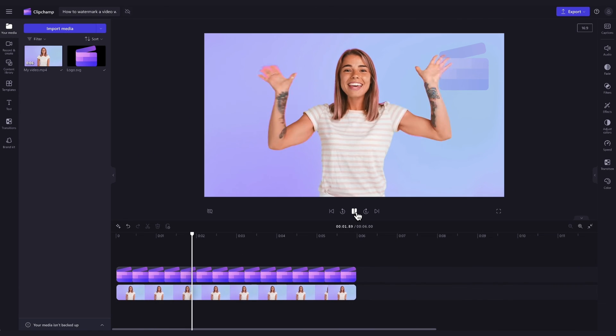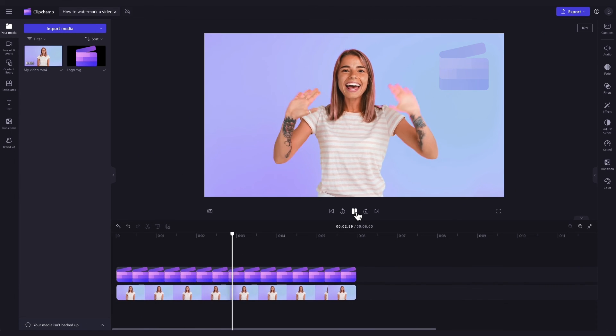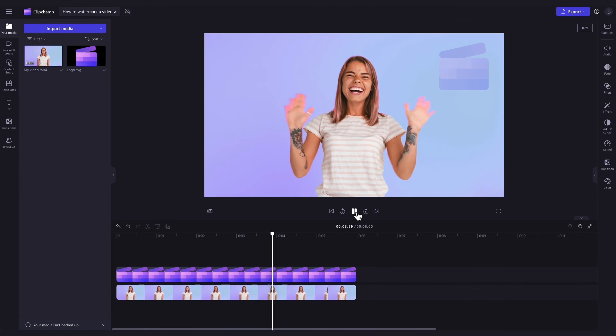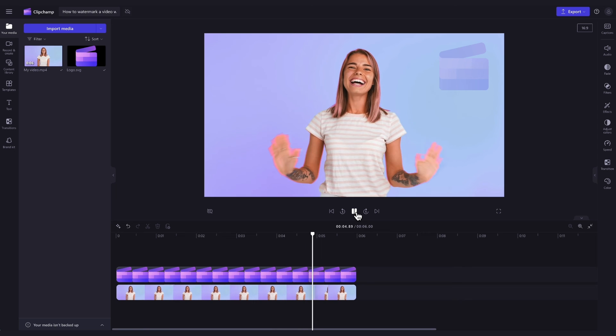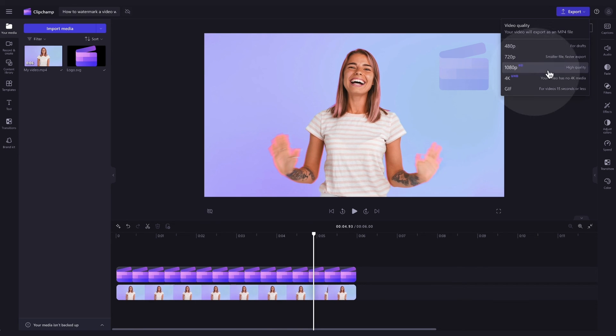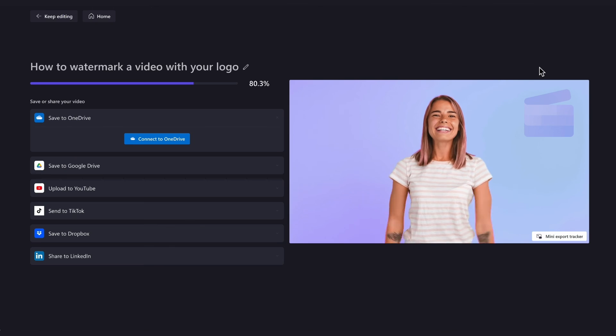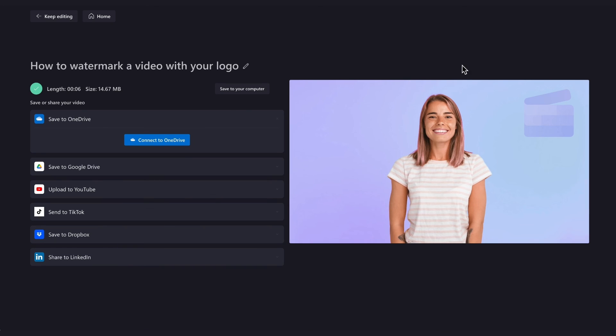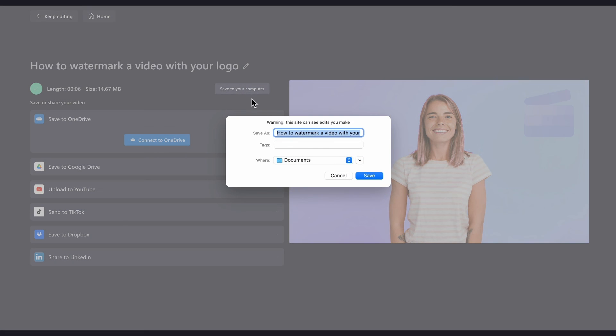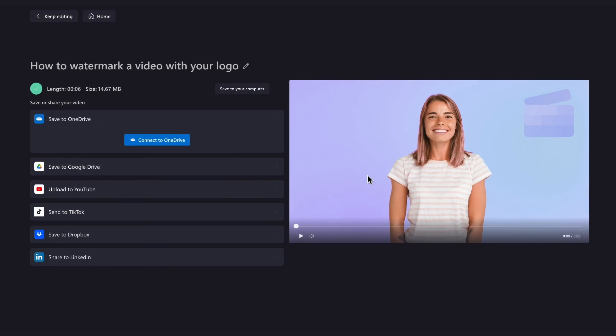Once you're completely happy with your video and all your edits are complete, you can go ahead and export it by heading to the export button, selecting your video quality, and once the export is complete, hit save to your computer. It will download to your device, all ready for you to share.